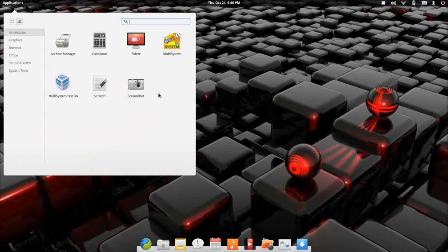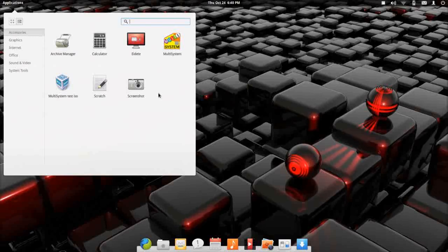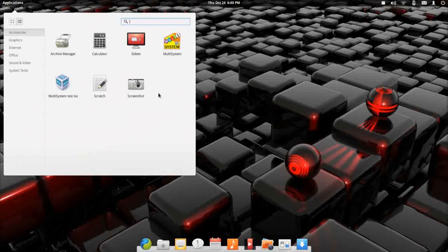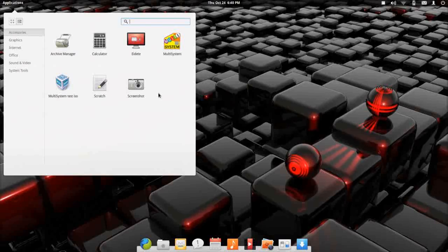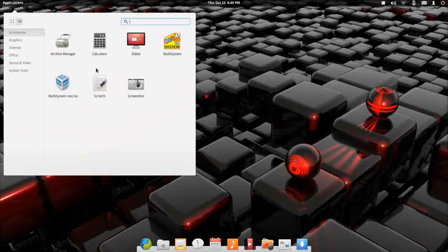One of the things I have to point out before diving into this, elementary has been in the process of developing their own applications. They have their own terminal, their own control panel, and there are other things that are under development. So we're going to touch on a couple of those items and let you see what they look like.